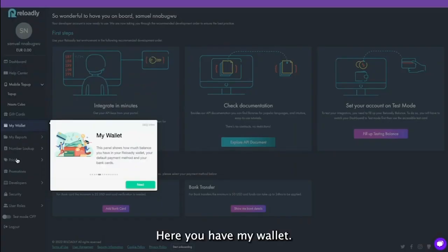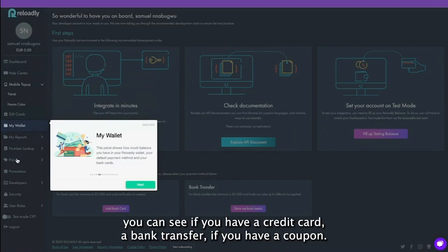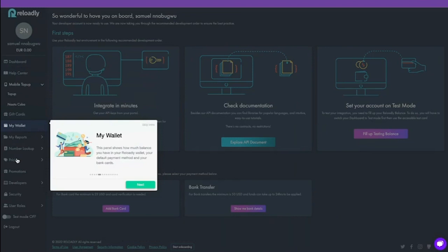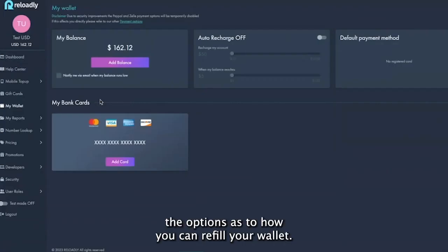Here you have my wallet. Here you have the option to review your balance. You can see if you have a credit card, a bank transfer, or if you have a coupon. This gives you the options as to how you can refill your wallet.